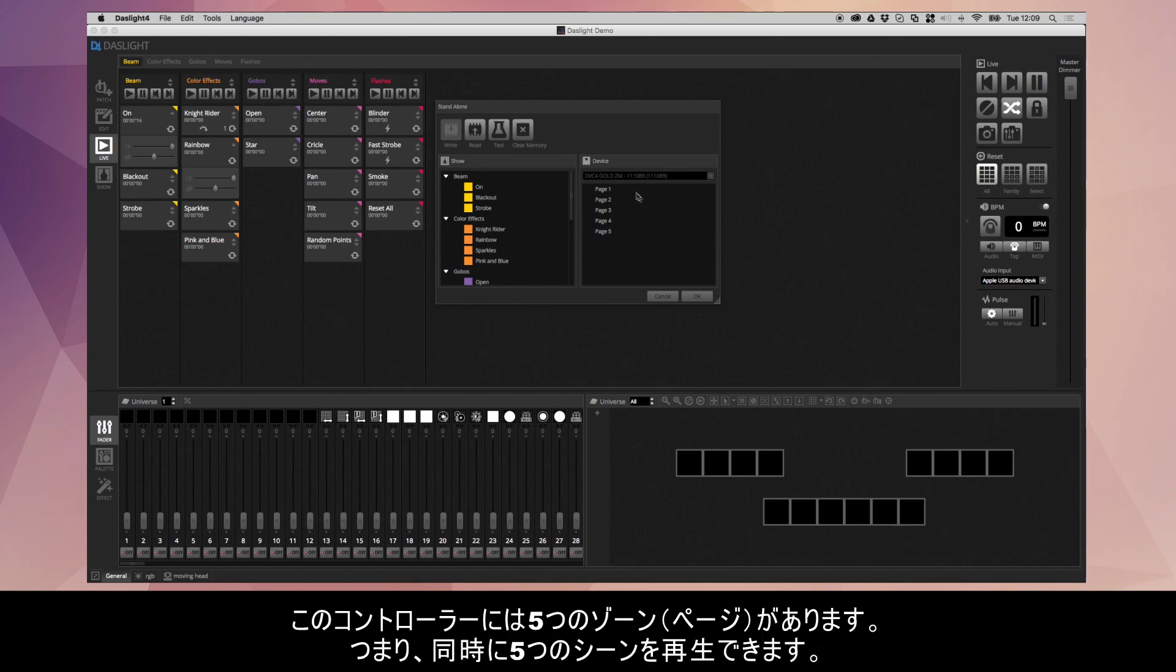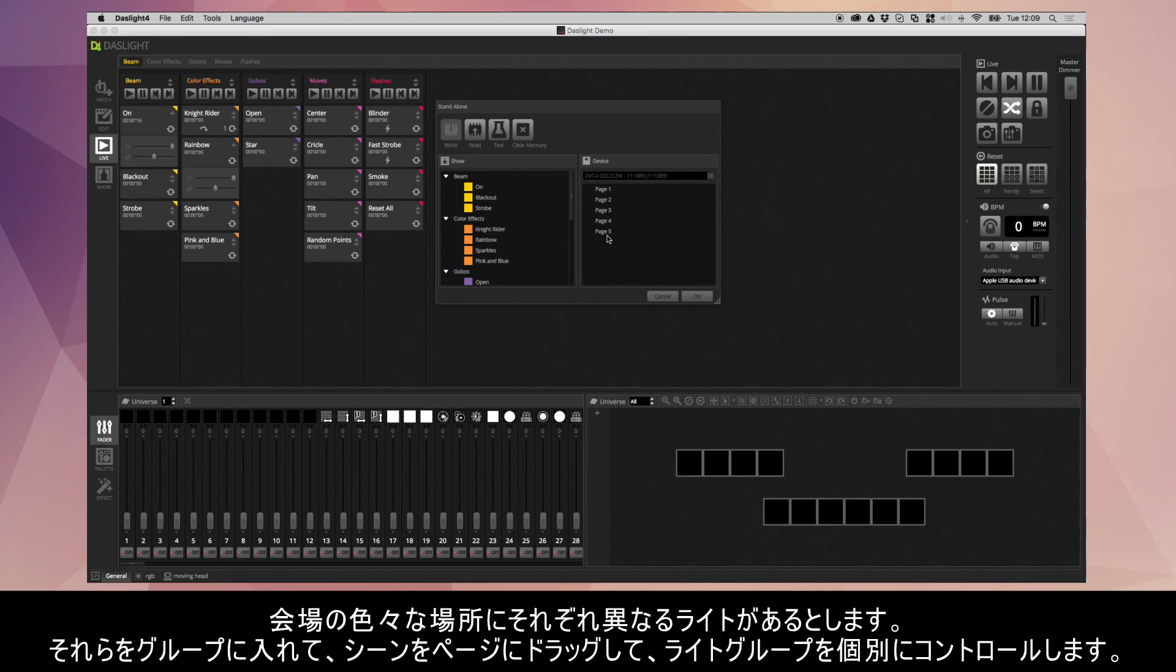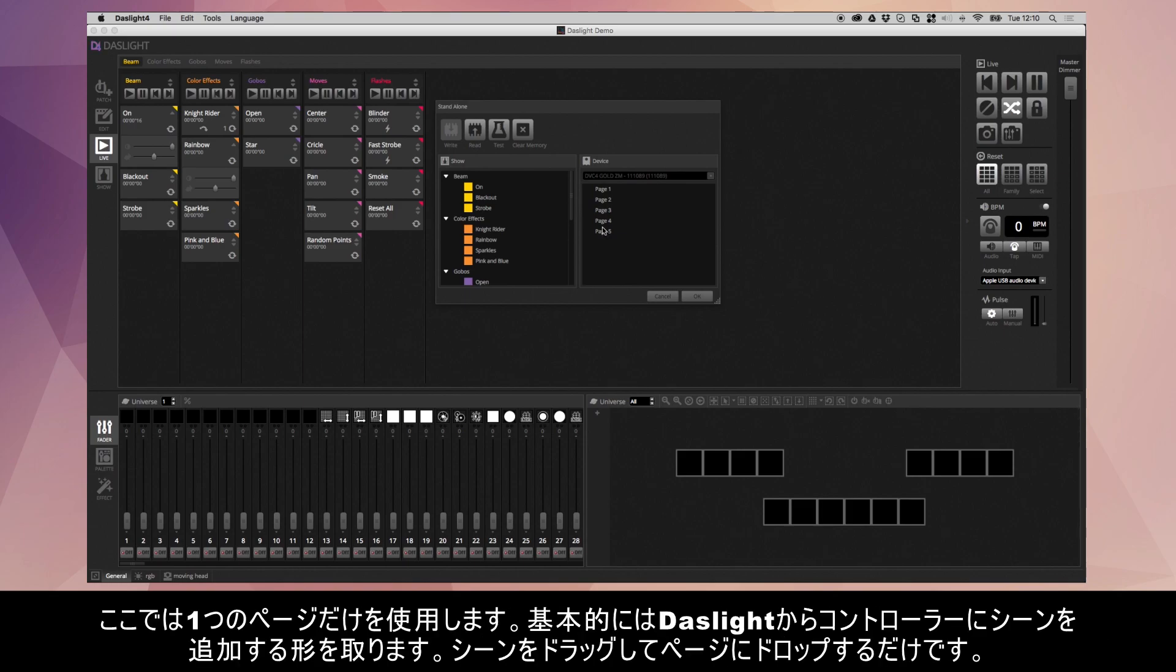This particular device supports multi-zone. That means that you can put scenes in different zones and you can play one scene at a time per zone. This particular device has five zones or five pages, which means that you can play up to five scenes at the same time. For now, I'm just going to use one page.